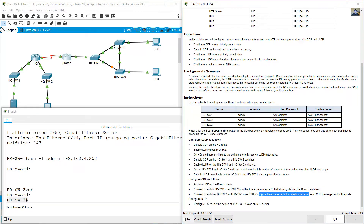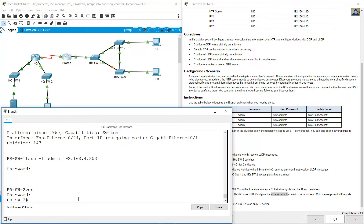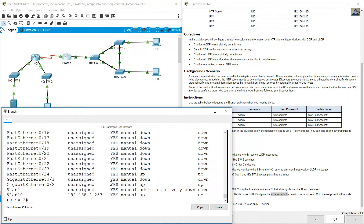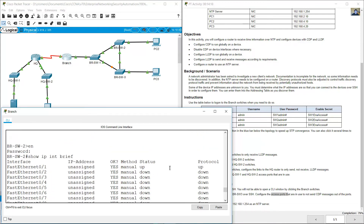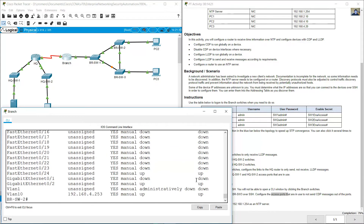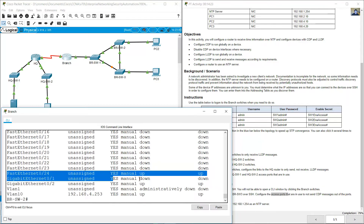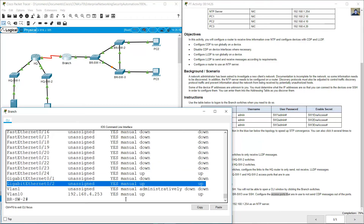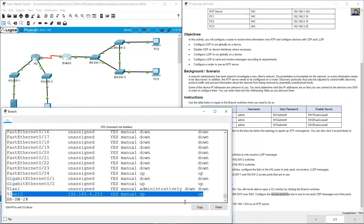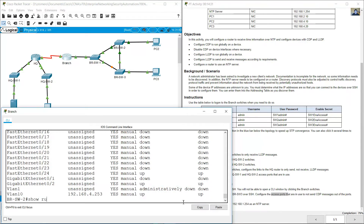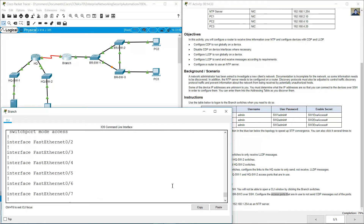Configure the access ports that are in use to send CDP on BRSW2. Show IP interface brief — FastEthernet 1 up, 24 up, gigabit 0/2 up, VLAN up. Show running config.